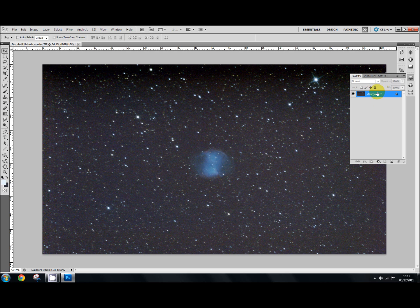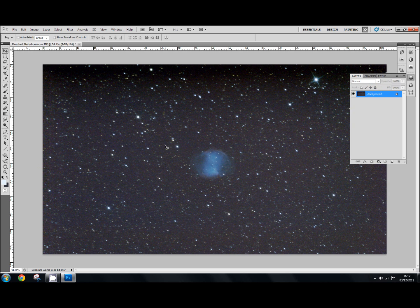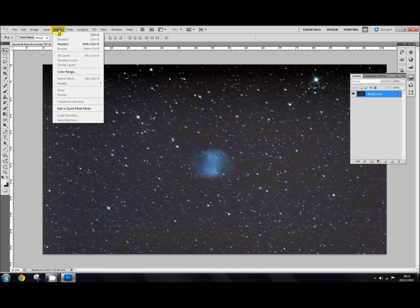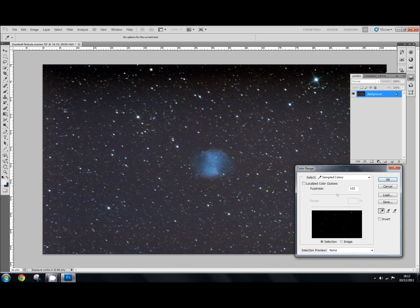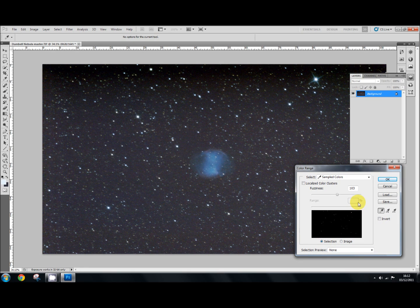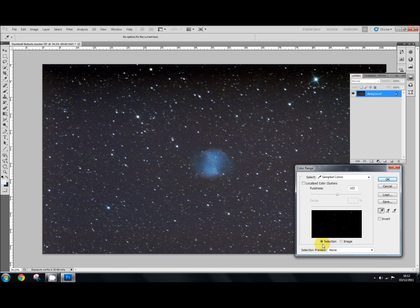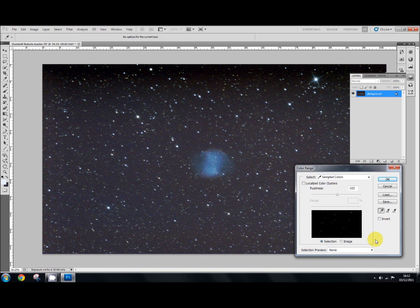So what I'm going to do now with the background layer is protect the stars first. So to do that we'll go to Select, Color Range. And in the color range box the fuzziness is set to 103. Sampled colors is selected. I'm going to select the localized color clusters off. Selection is on selection and the selection preview is at none. You could use the quick mask as I did in the first tutorial but I'm not going to use that for this one.